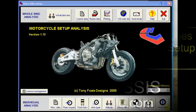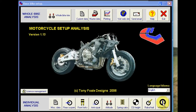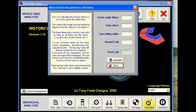Let's have a look at the rake and trail calculator. We access this from this button on the bottom row. We get a pop-up screen. Here we've basically got four data entry boxes.